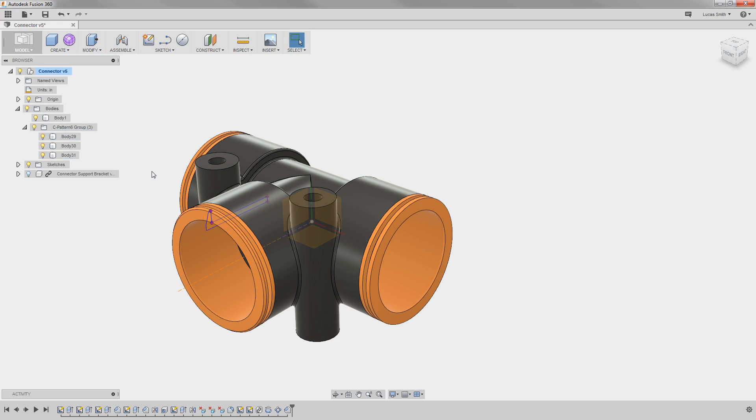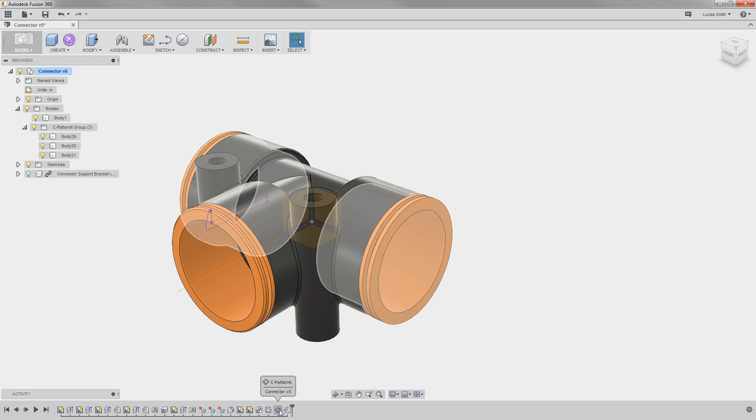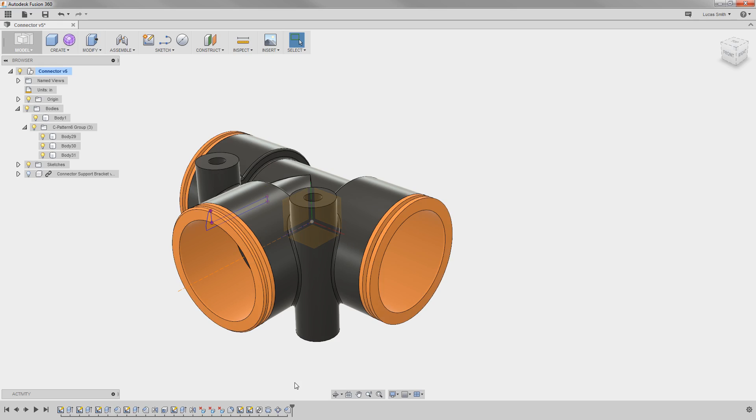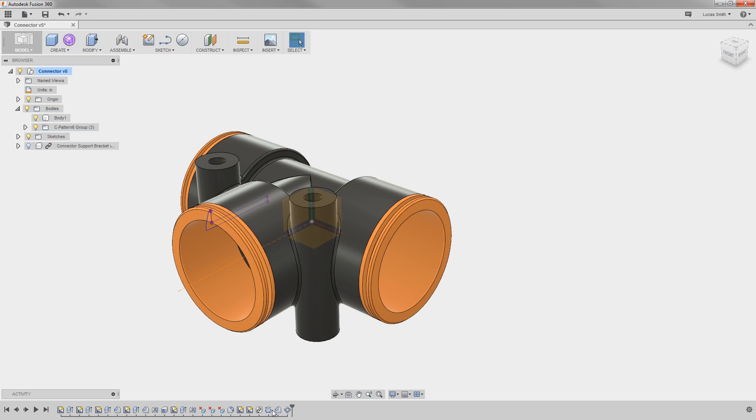This is because the bodies were created in order here in the parametric timeline, and everything is behaving as a typical history-based model. I can, of course, just reorder this feature to come before the pattern, and the other instances update.